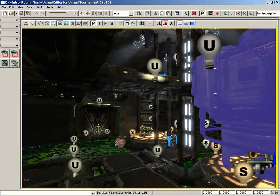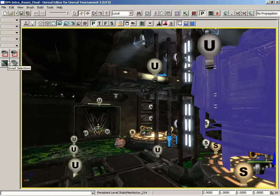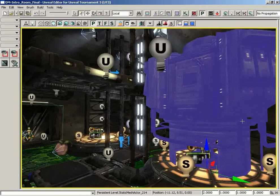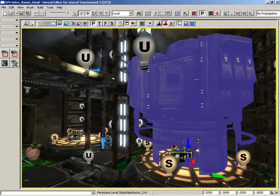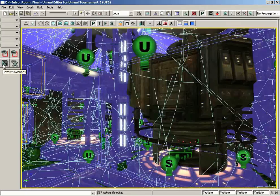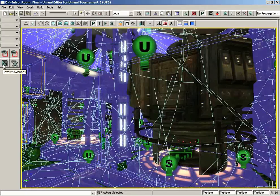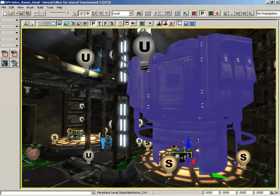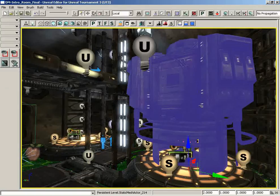Okay, so next to this we have the invert selections button and what this is going to do is just exactly what it says. It will invert your selection. Currently I have this generator selected. If I click on invert selections I get everything but that generator selected. And if I invert again I just have the generator itself selected. It's just a way to take whatever you had selected and invert it.